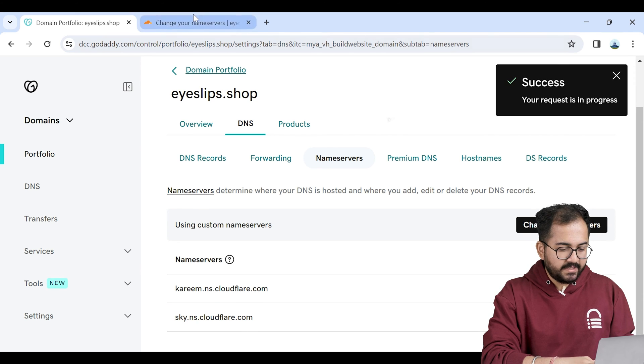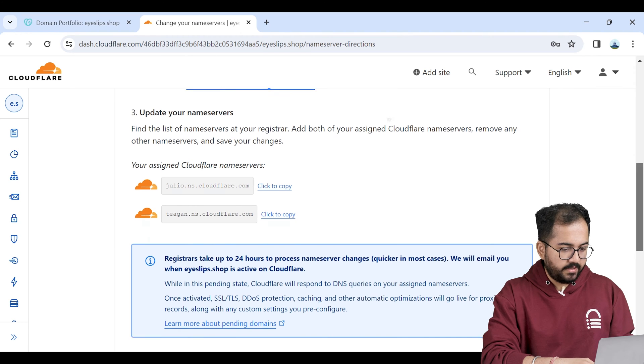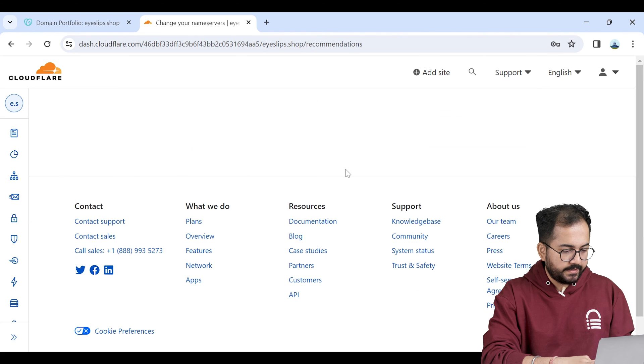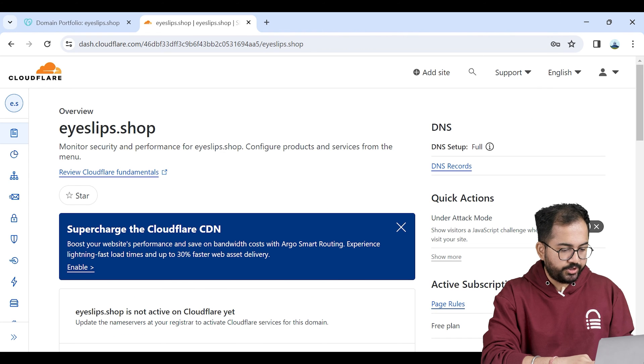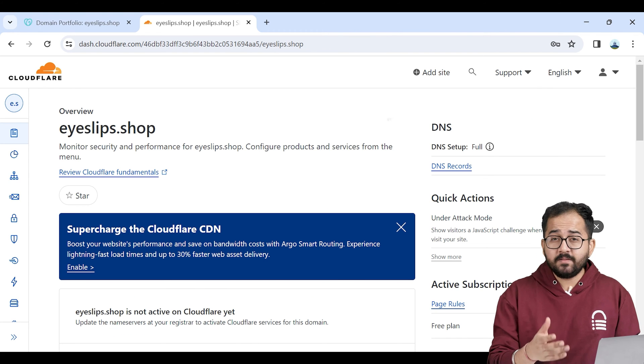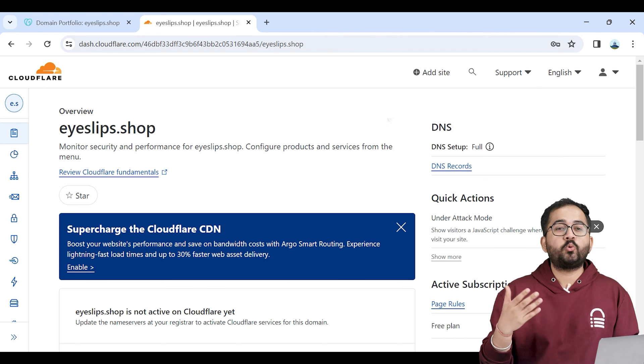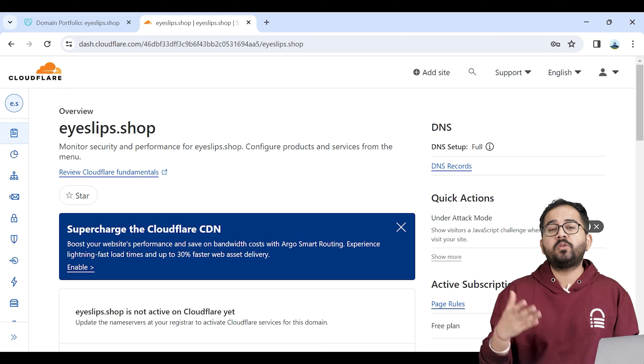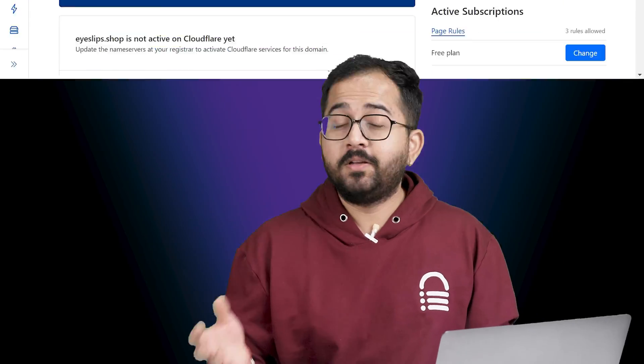I'll go back to my account and finish this setup. Sometimes it can take up to 24 hours to connect the domain name to the Cloudflare account.